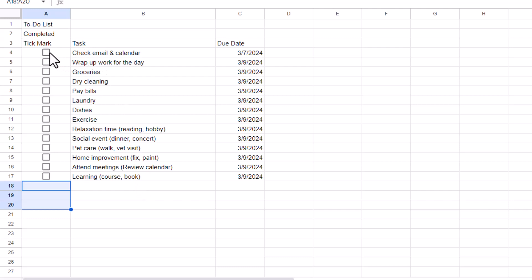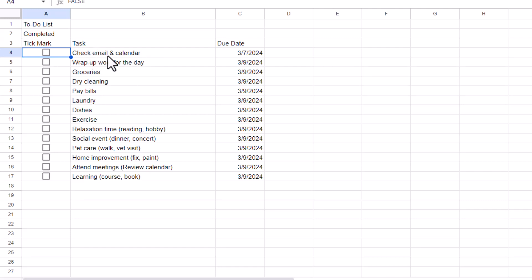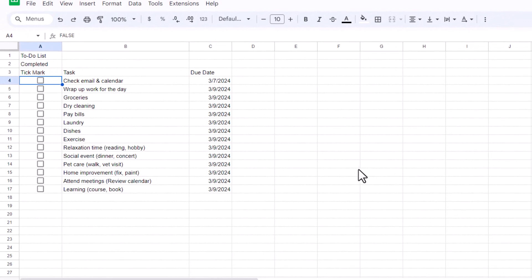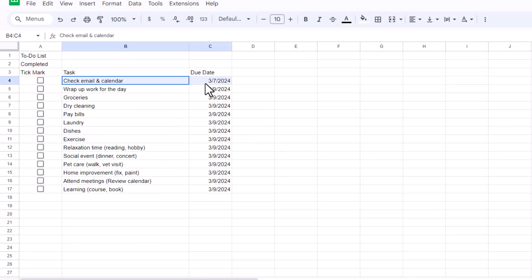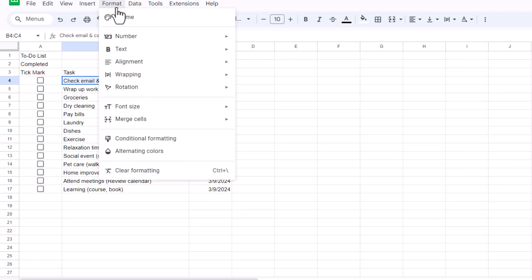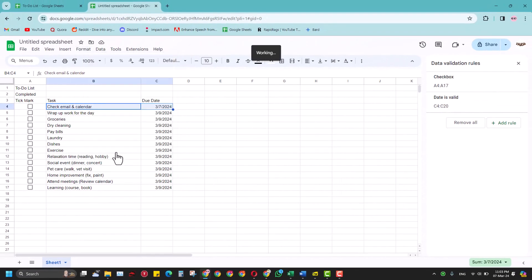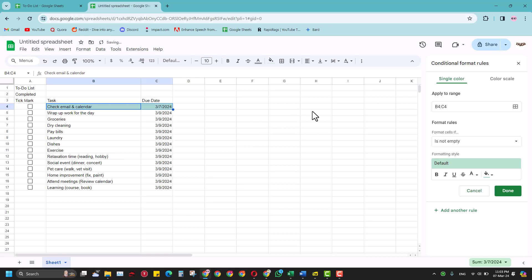Now if I click this tick mark or checkbox, nothing happens — but I want this activity to be struck out and I want the due date to be struck out whenever I click this. How will I do that? It's very simple. I'll select these two rows and then go to Format and Conditional Formatting.